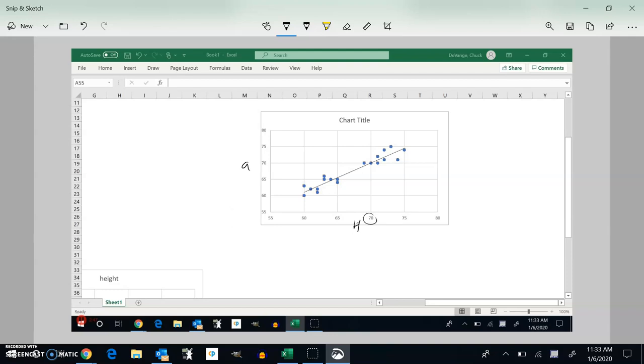The model is exactly right right there. So the model is spot on there. But if I go out a little bit, like if I go out here to about this height of 74, notice the model is a bit off. It was a little bit high.